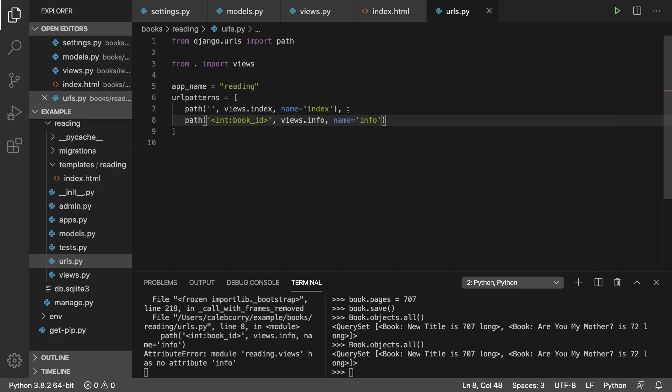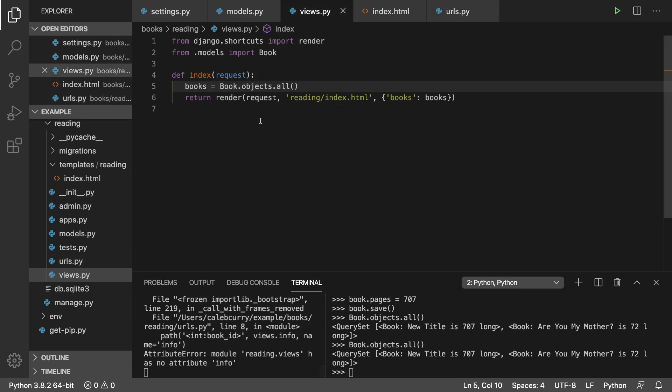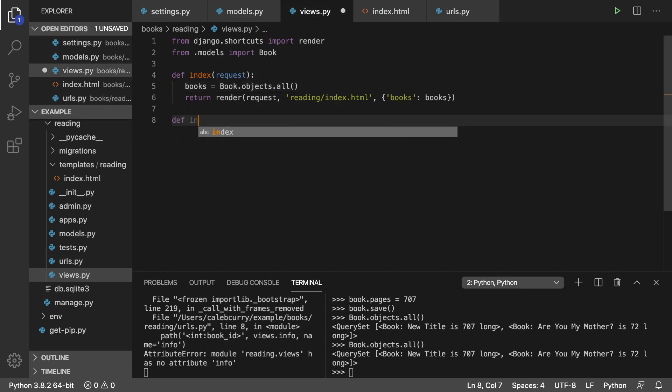So let's create that view. So right now it's currently saying module reading.views has no attribute info. So let's fix that. Go into views and say def info. It's going to have the request and it's also going to have the book ID.